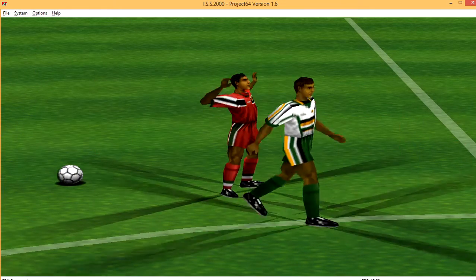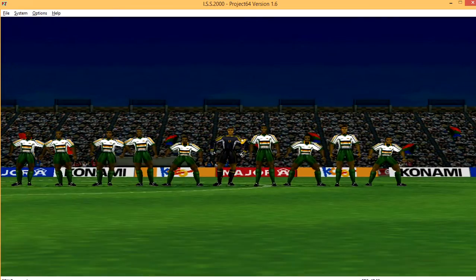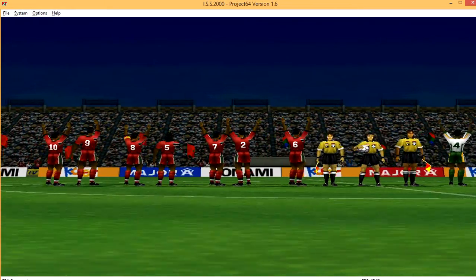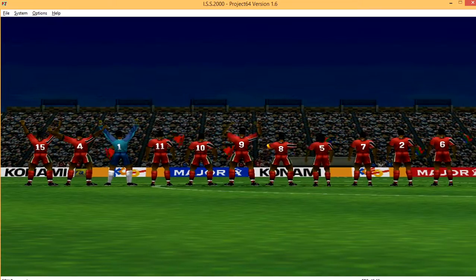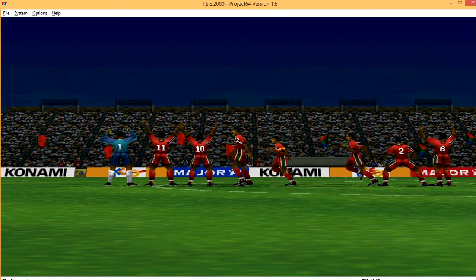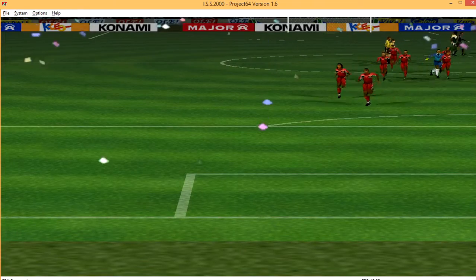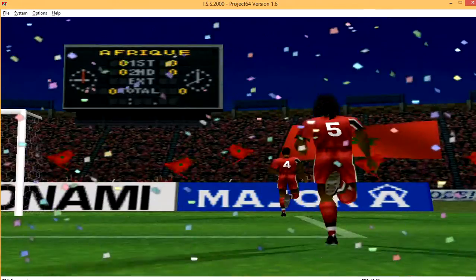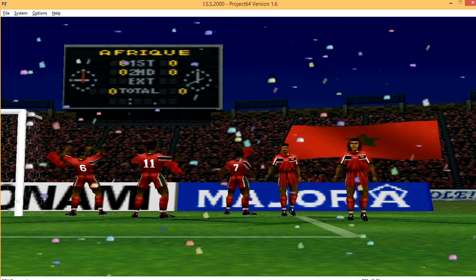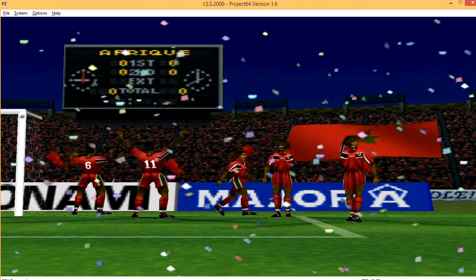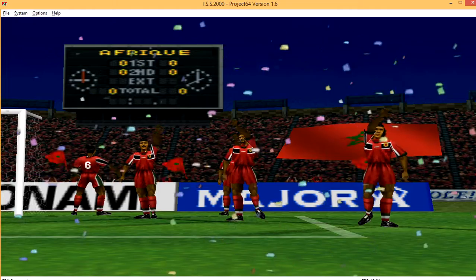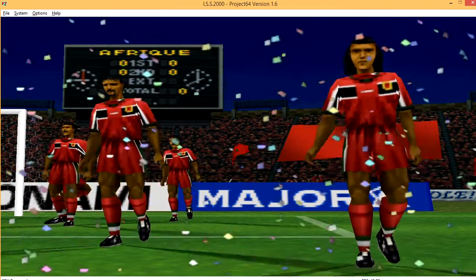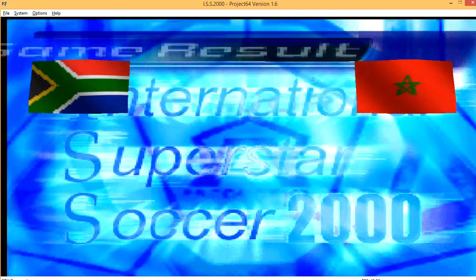Terry, what was your impression of today's game? Well, I think the team selection was spot on. They were tactically aware, they took their chances, and they got their just reward. Okay, thanks Terry. I'm afraid our time is running out. On behalf of all the crew, thank you for joining us at today's game. With Terry Butcher, I'm Chris James. We wish you a very pleasant evening. Thank you for coming.